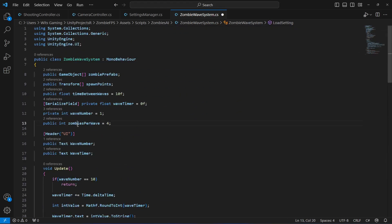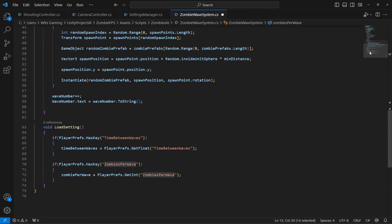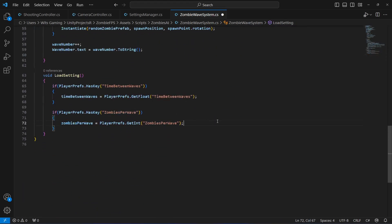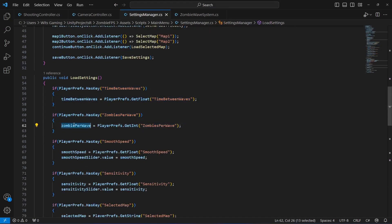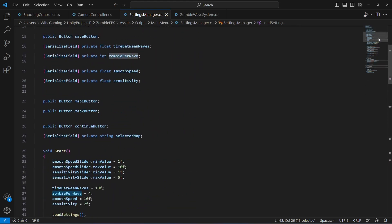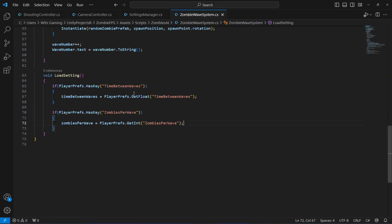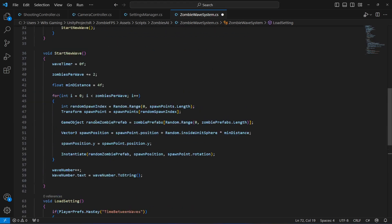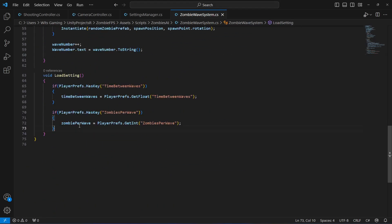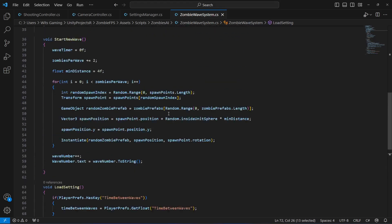The zombie per wave variable is actually named 'zombies', so make sure you type 'zombies' here. Actually, 'zombie per wave' is a good name, so let's go with that. Remove the S on the zombie wave system — remove the S from zombie per wave here as well — and make it zombie per wave. That's all. It will load whatever is inside the zombie per wave player pref and store it in this variable, giving us the values perfectly.